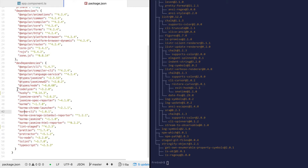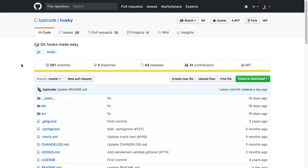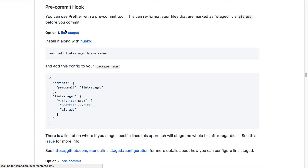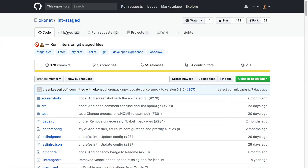Now we have husky and we have lint-staged. Husky makes it easy to add git hooks, and lint-staged makes it easy to run linters on the staged git files.